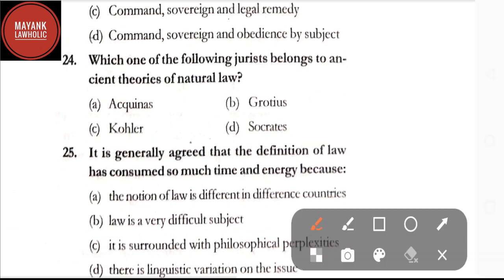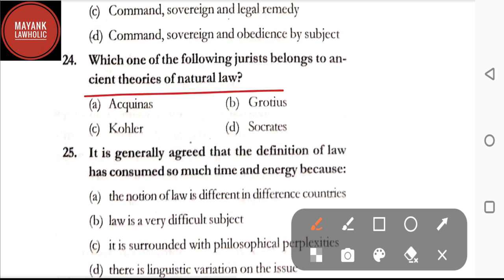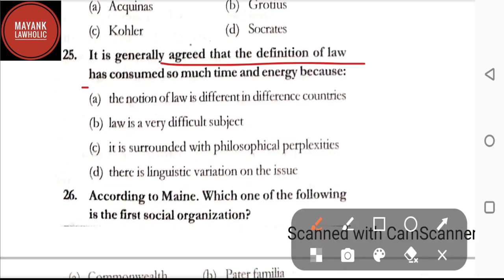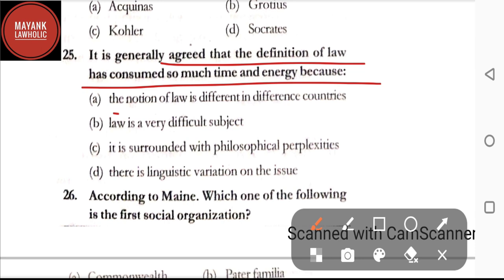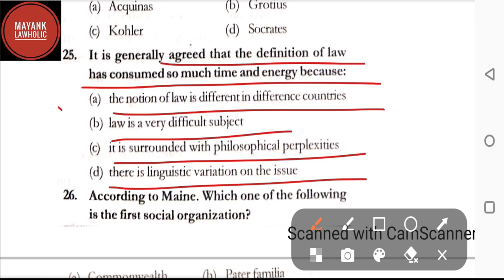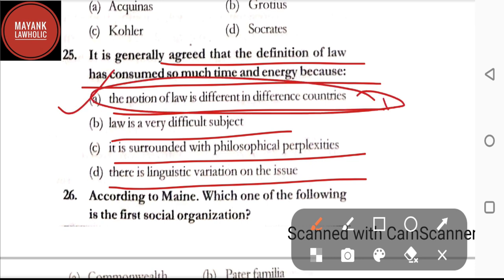Question number twenty-four: which one of the following jurists belongs to ancient theories of natural law — option A: Aquinas; option B: Grossiers; option C: Kohler; option D: Socrates. The correct answer is option D, Socrates. Question number twenty-five: it is generally agreed that the definition of law has consumed so much time and energy because — option A: the notion of law is different in different countries. The correct answer is option A.